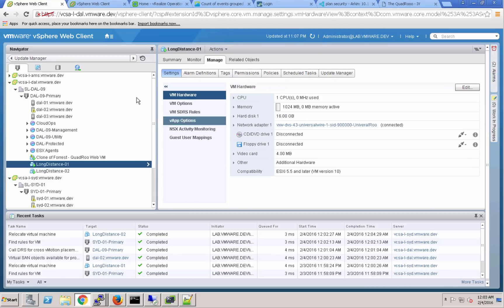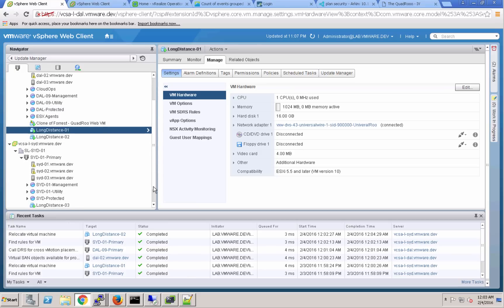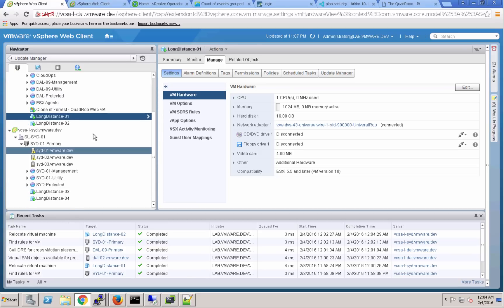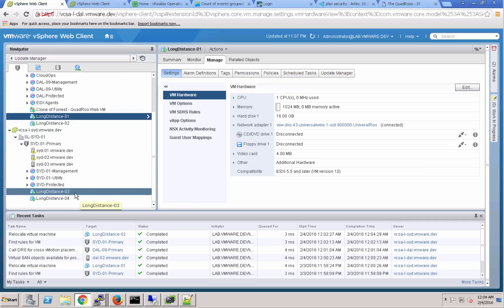And you can see, as we look at the inventories here, we have migrated two of the virtual machines from Sydney to Dallas across vCenters. And we've again migrated the complete compute and storage resources.